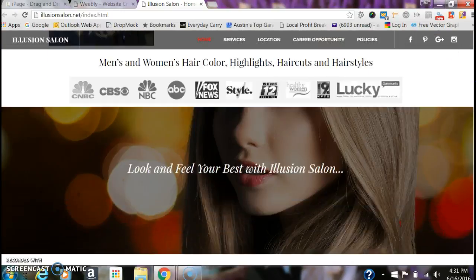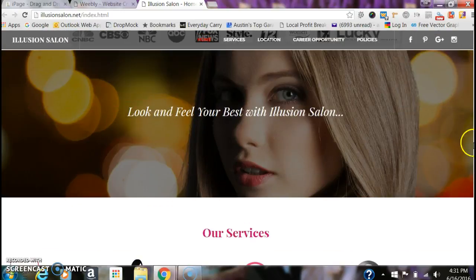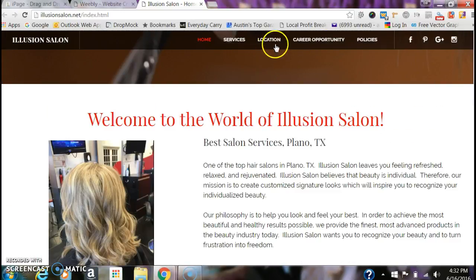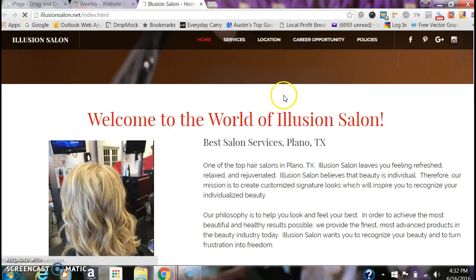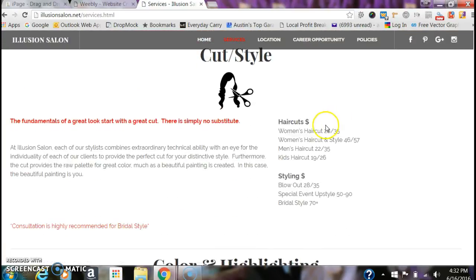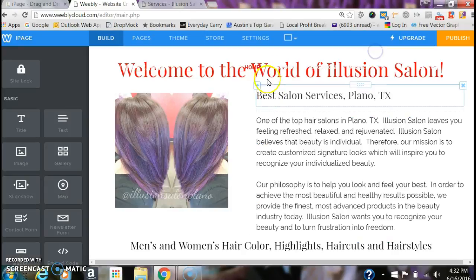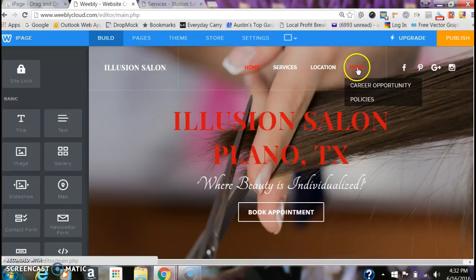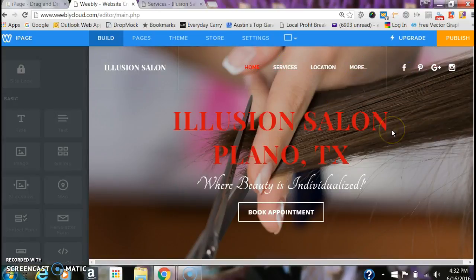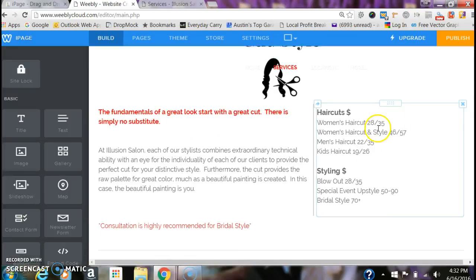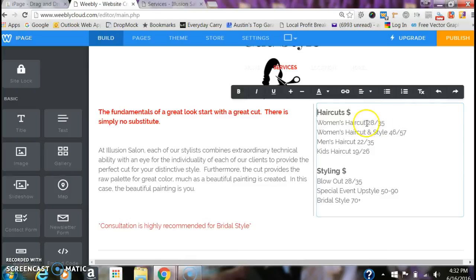You can go through and change all those photos. Changing the background is more difficult — that's something you probably need me for. The other thing you might want to do is change your services or any of your pricing. And once again, that's just text — go into the editor, your services are here, and you just click and change your prices right there. Pretty easy.